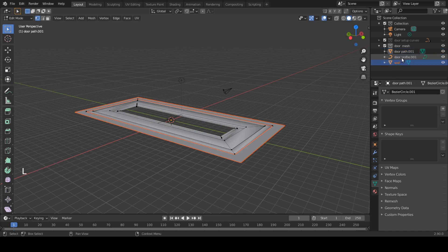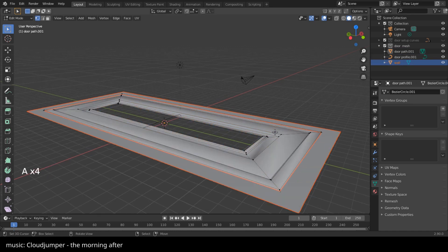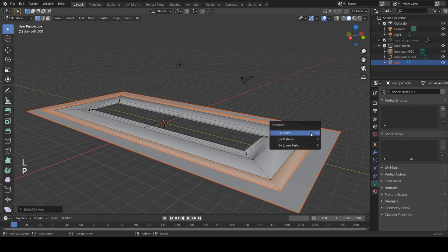Because we used multiple different curves in the profile, we do not need to worry — all parts attach easily. Name the mesh parts respectively: wall, frame, and door.